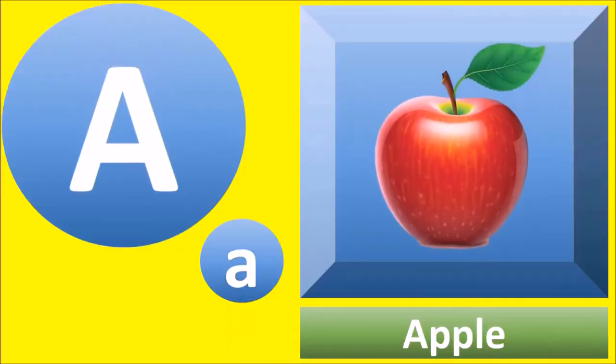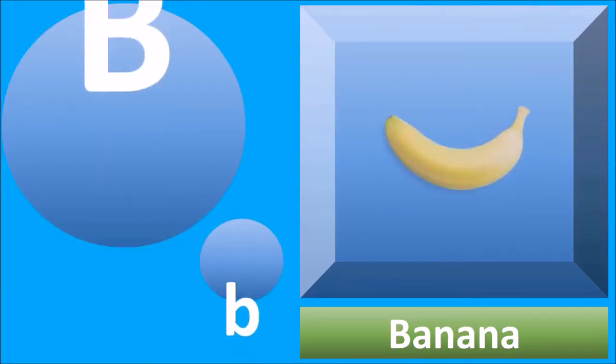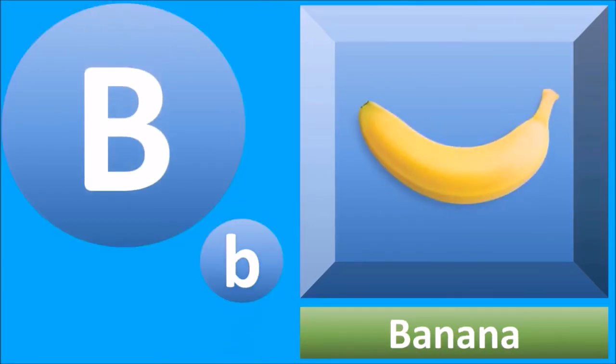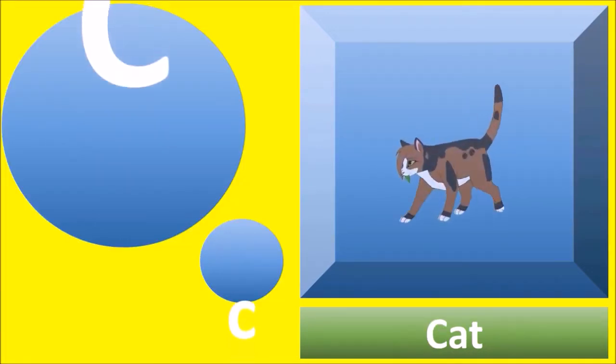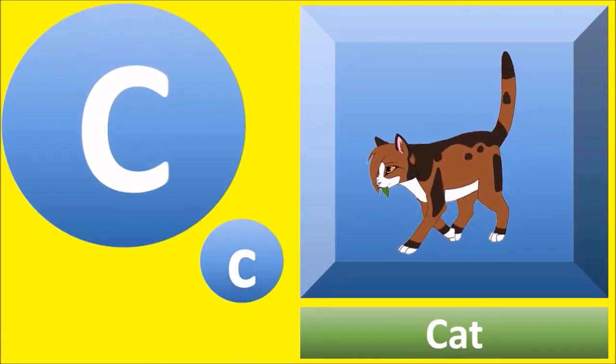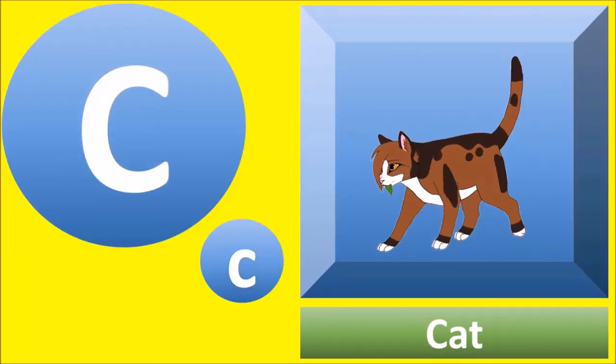A for apple, apple. B for banana, banana. C for cat, cat.